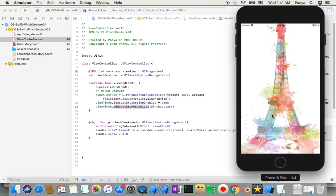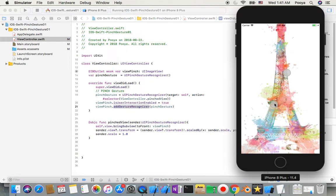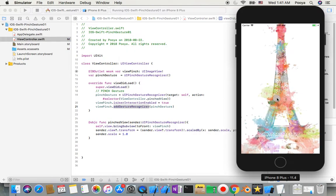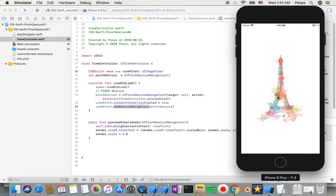And if I want to make it smaller, I just need to bring my fingers together. So that's it.